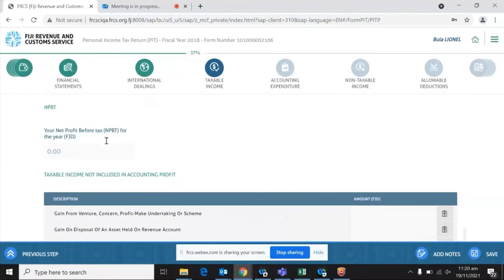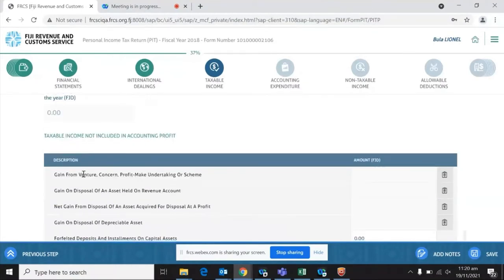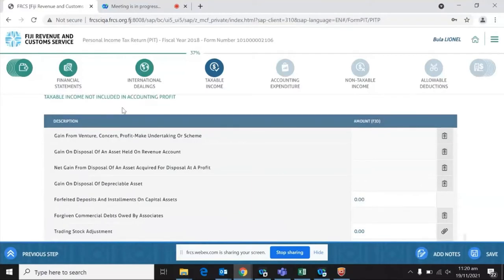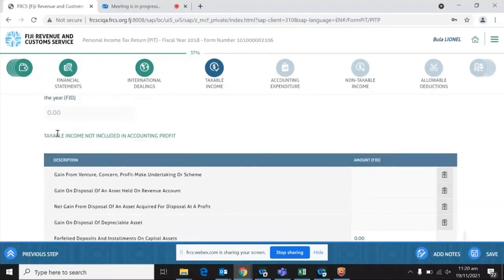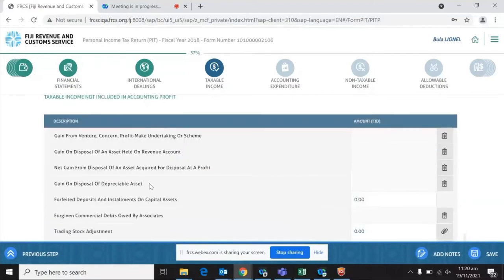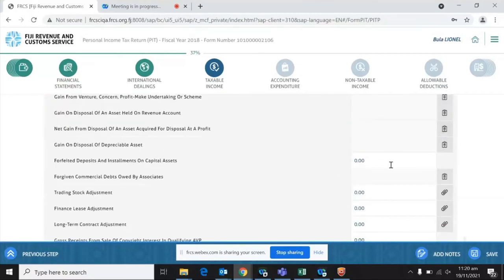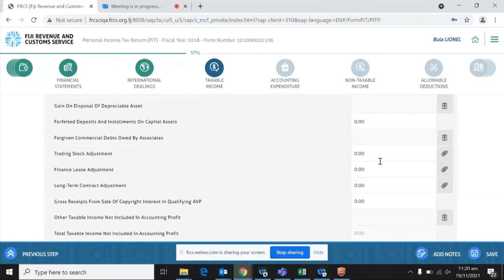The next step is taxable income. This is a direct input field where you take your net profit from your financials and insert it. There is also a section for taxable income not included in accounting profit — you make a determination of what needs to be input if it has not already been included in your accounting profit. Some fields require figures to be entered through a schedule, not directly, while other fields allow direct input.